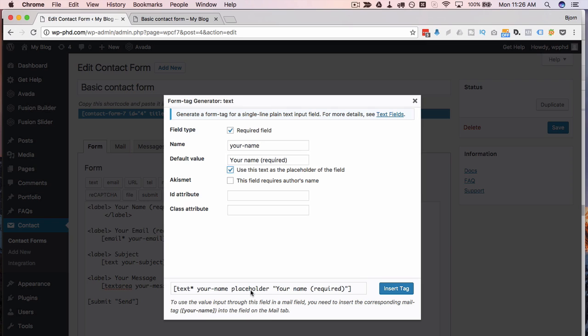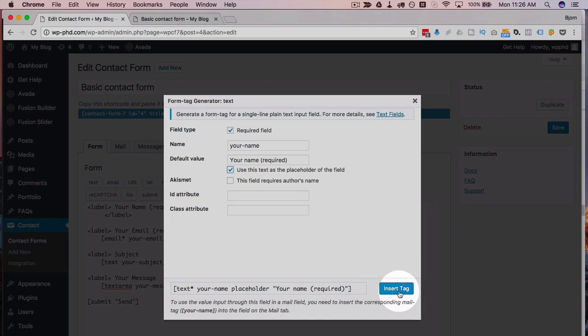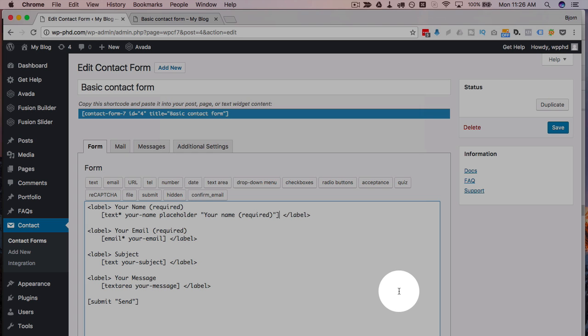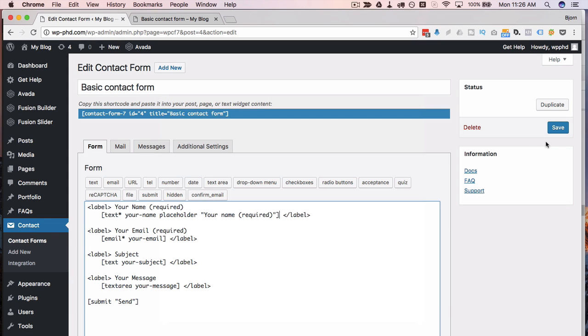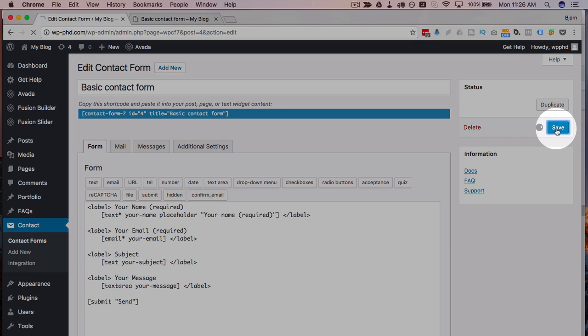So you have placeholder and then in quotes the actual label which is what I showed you earlier. So if you're happy with what you have there, click on insert tag, click on save.